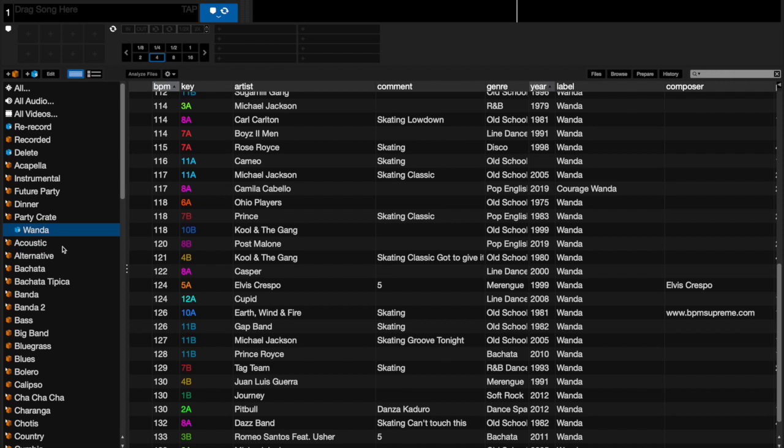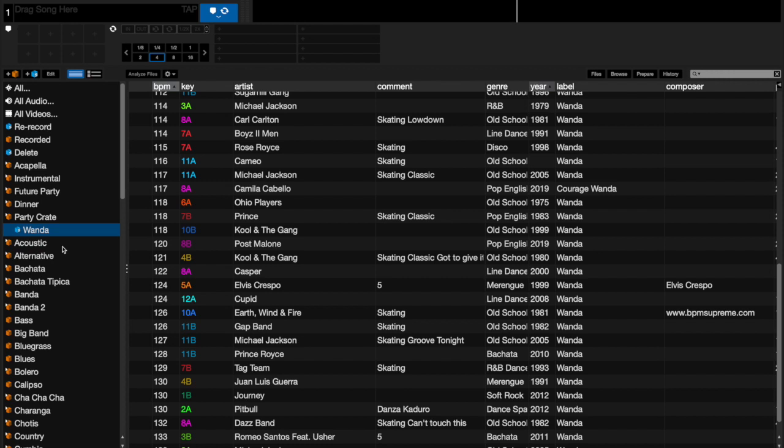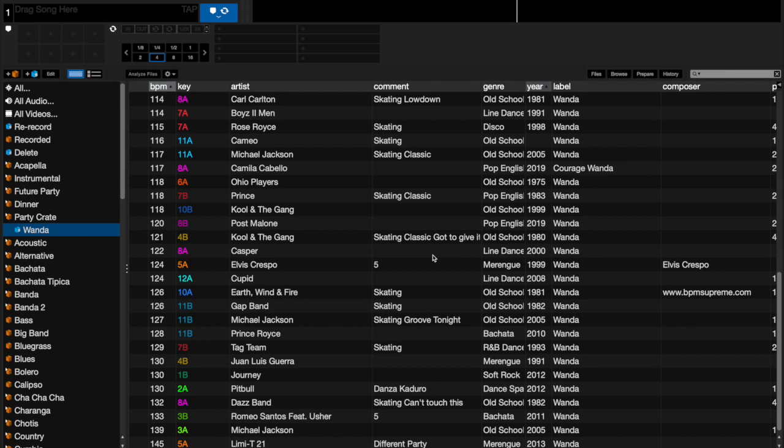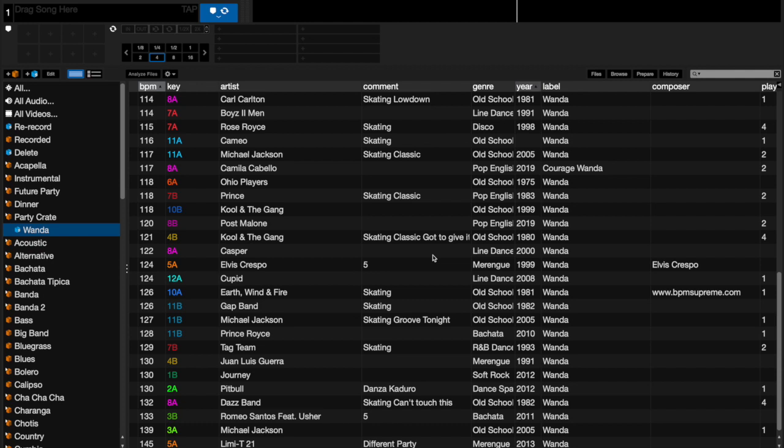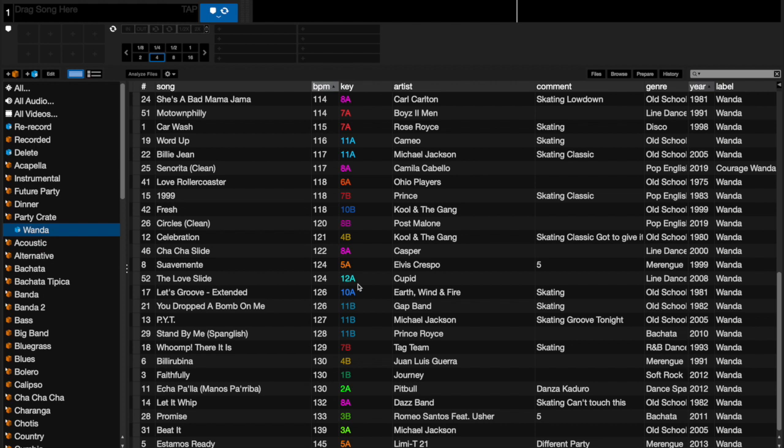As I'm preparing for her party, I can just say in the party crate, you know what, I'm going to put Wanda in there. So now when I'm ready to play at Wanda's party, I know exactly the songs that perhaps she requested or songs that perhaps I would like. But then again, you can do different types of folders or different types of smart crates.